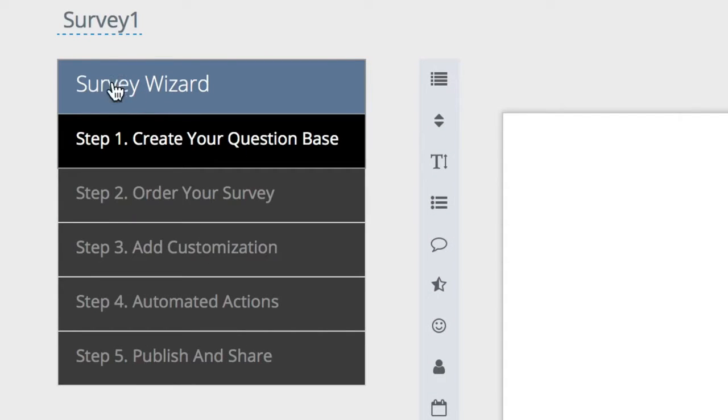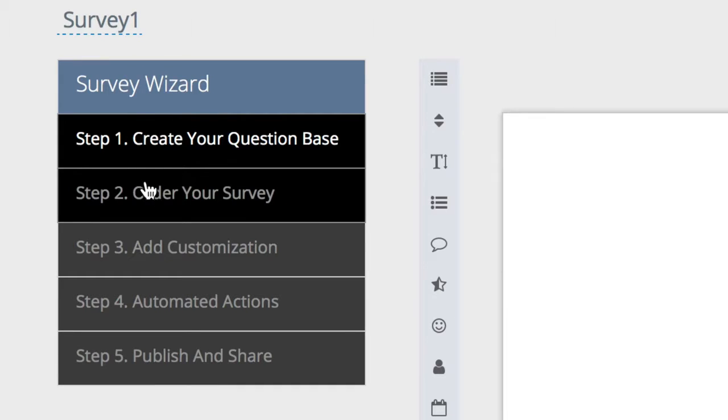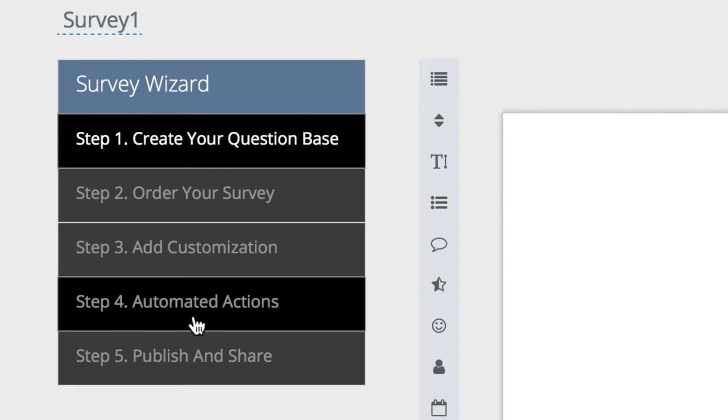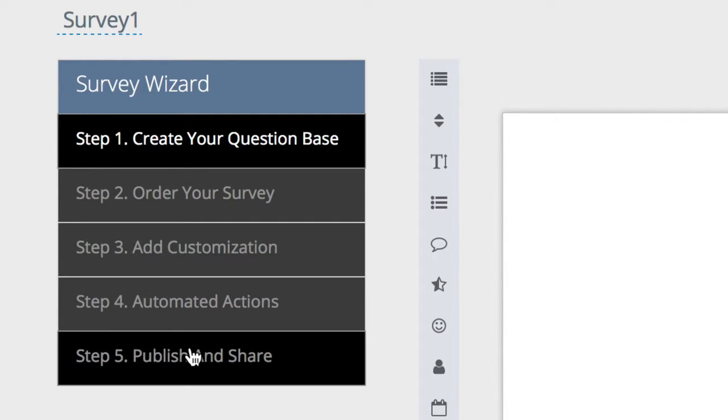To the far left you'll see the survey wizard menu which has step one, step two which is to order your survey, step three which adds customization, step four which automates actions, and step five where you publish and share your survey.